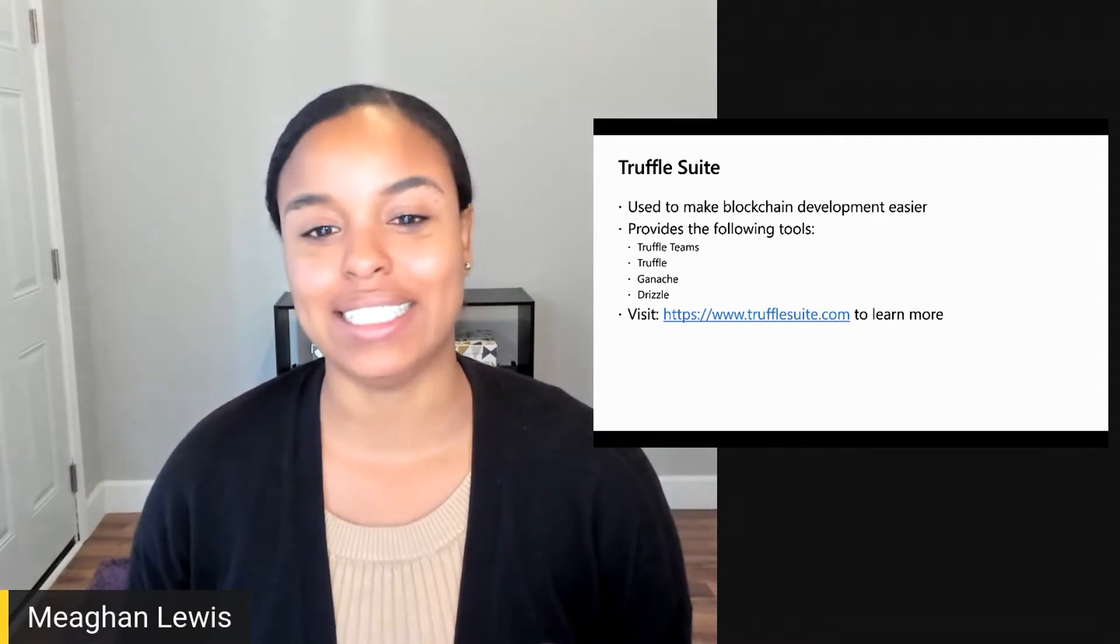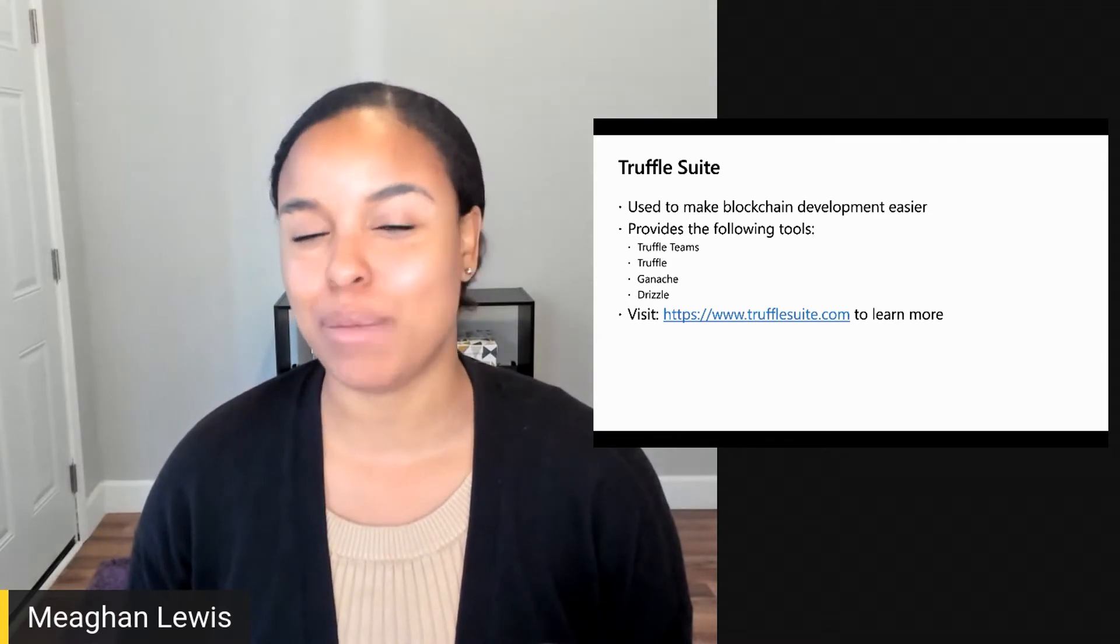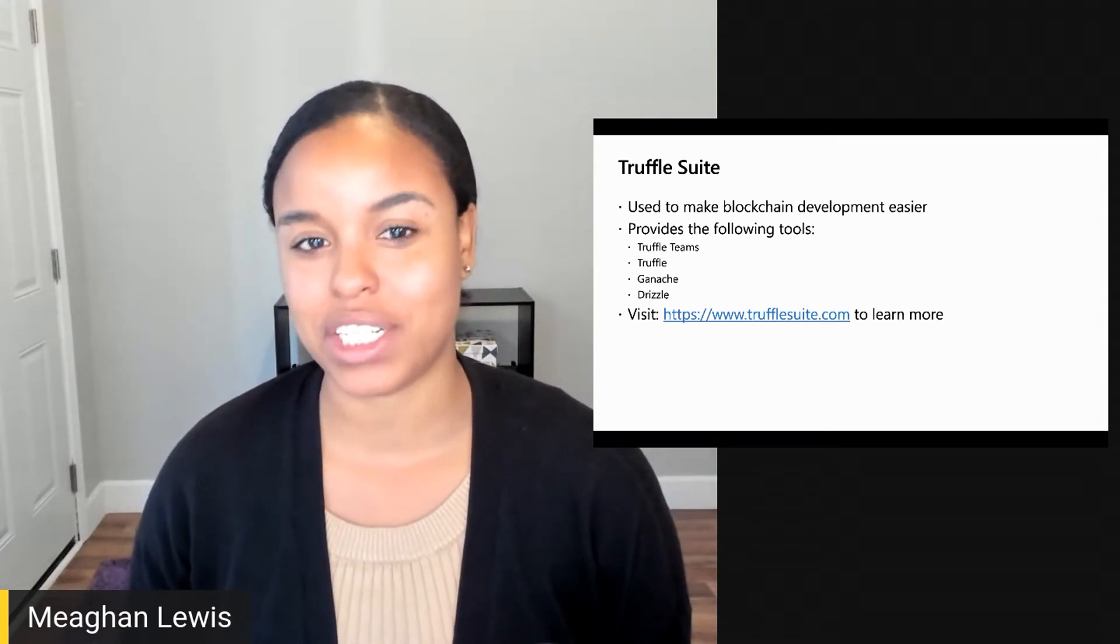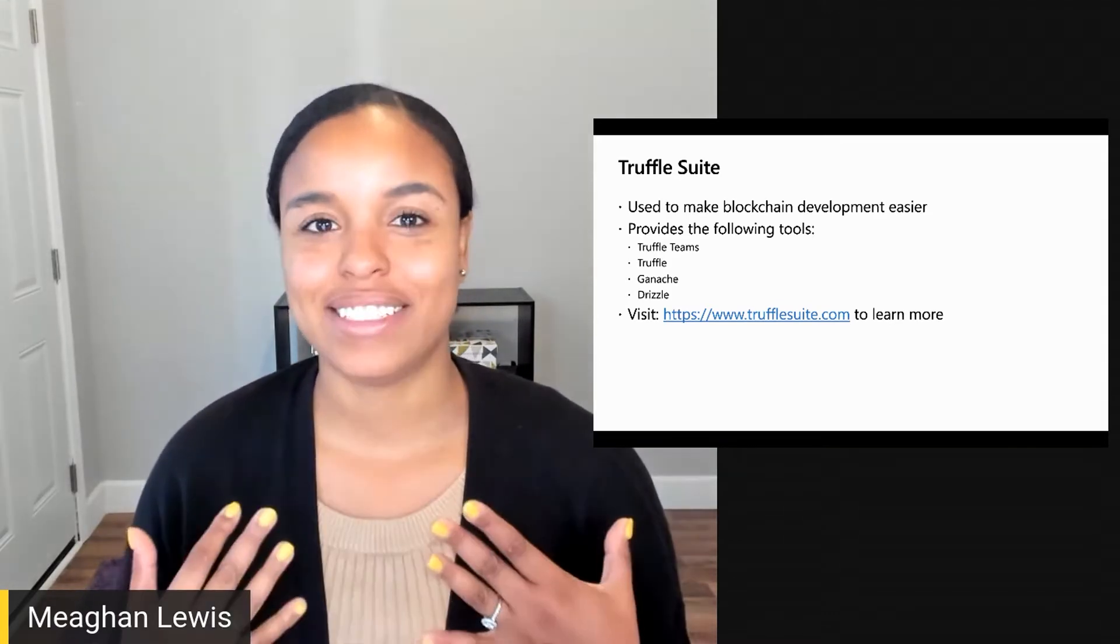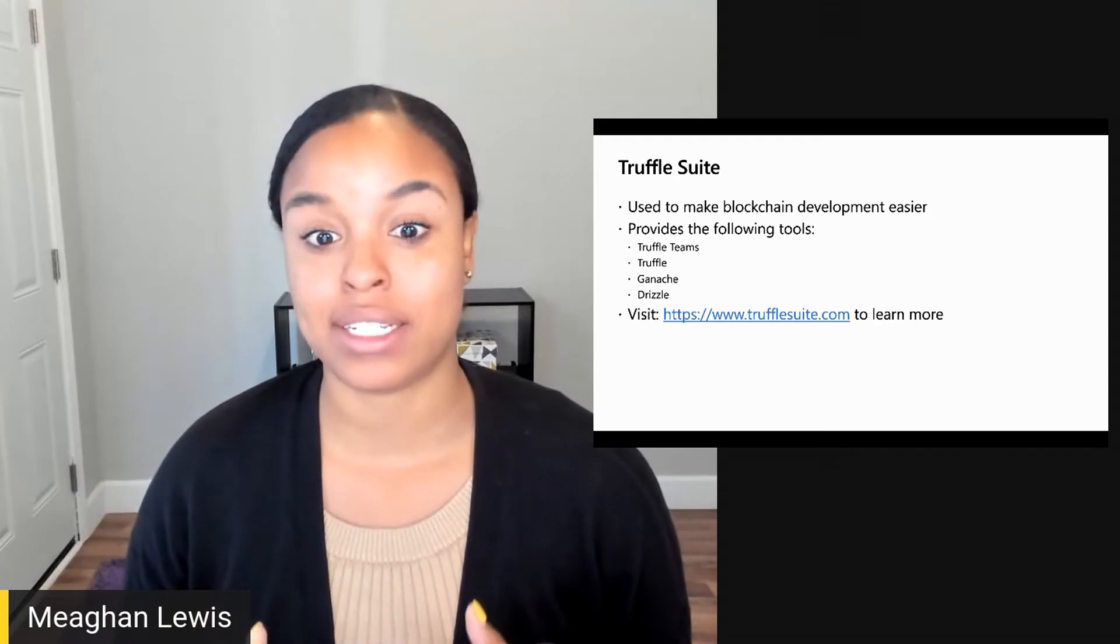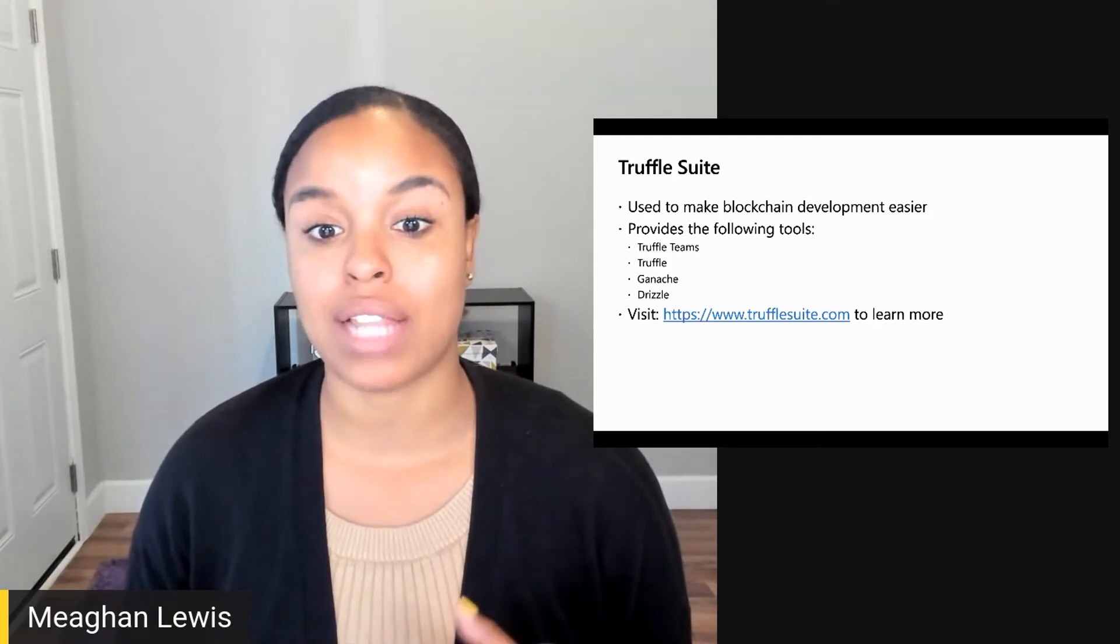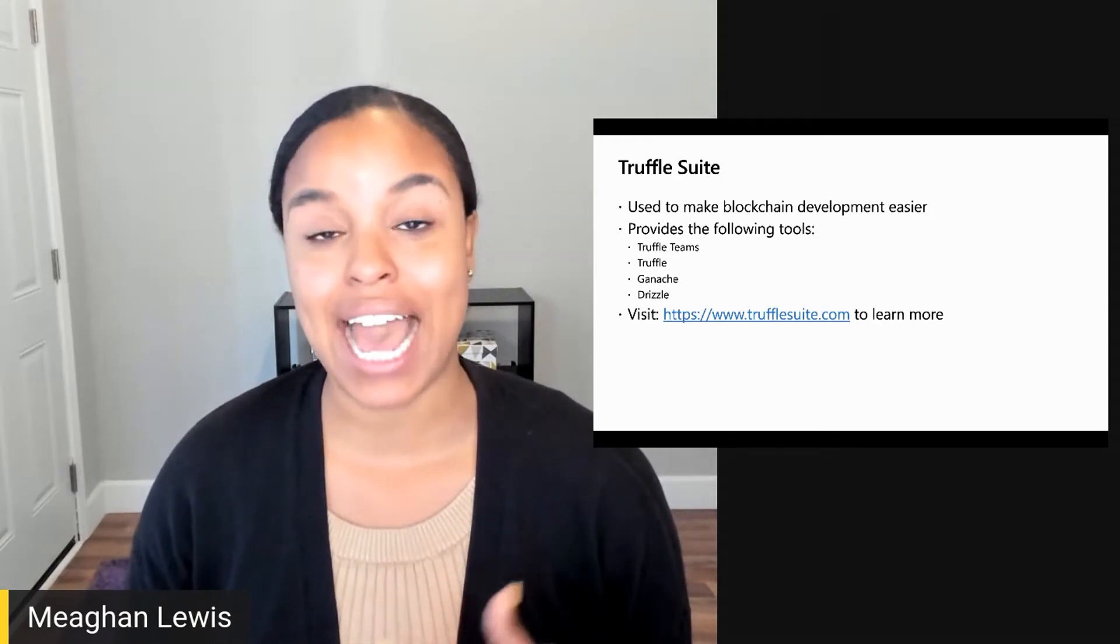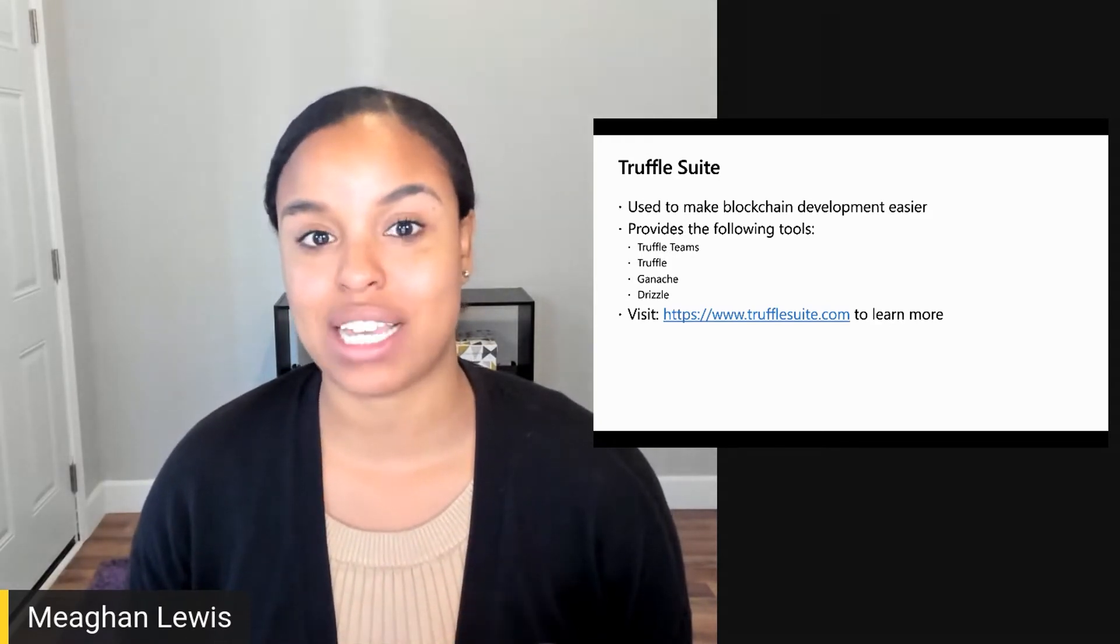Maybe you can sense the theme they were going for here with this naming convention. So in this video, what I will do is describe the latter three suite members and how to get started using them.